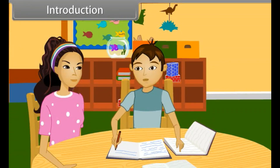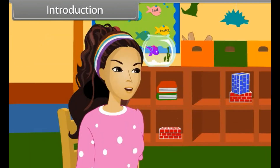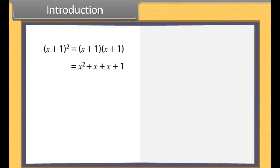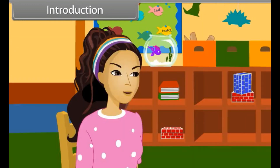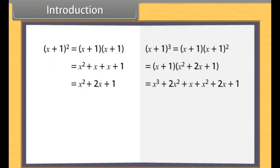Hey Suman, can you help me in expanding these expressions? Yes, sure. Show me. When we expand (x + 1)², we get x² + 2x + 1. And when we expand (x + 1)³, we get x³ + 3x² + 3x + 1.